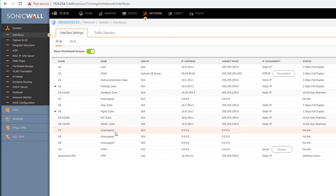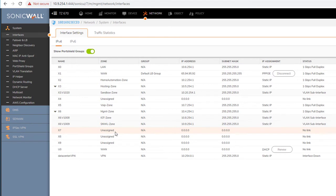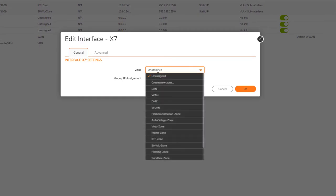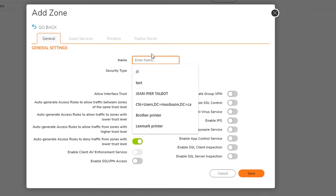Something that could be missing for any organization is a manufacturing network. Companies don't want production to be affected, so it's a great idea to put automation systems and production devices on their own isolated network. So let's pick interface 7 — it's unassigned, no IP, no link, clean. We'll create an interface for this network. As you can see, there's no zone for manufacturing, so we'll select 'create a new zone' and call it 'manufacturing'.